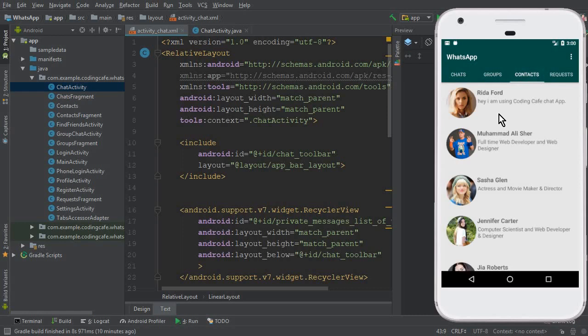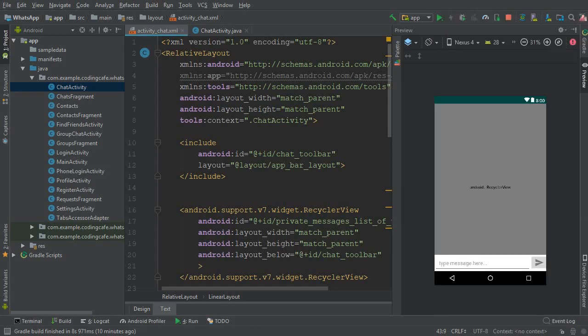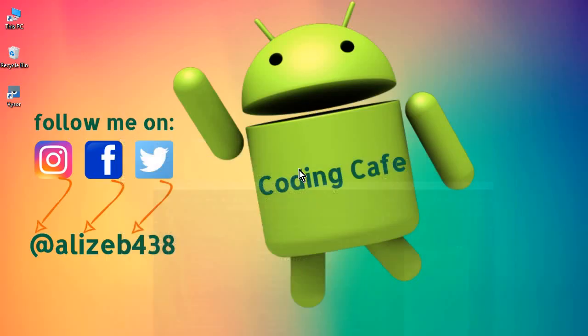So that a user can know when this user was online last time, so that the user can talk to them. So yeah, that's it for this video. And if anyone is new to our channel, then please subscribe our channel Coding Cafe, thumbs up for this video, and see you guys in the next video. Bye for now.